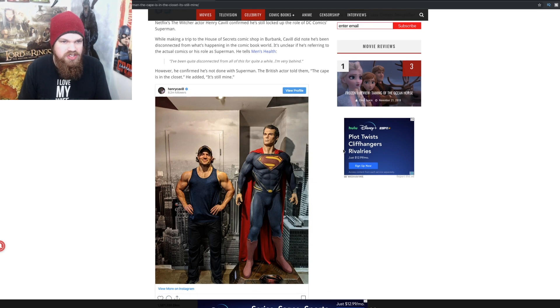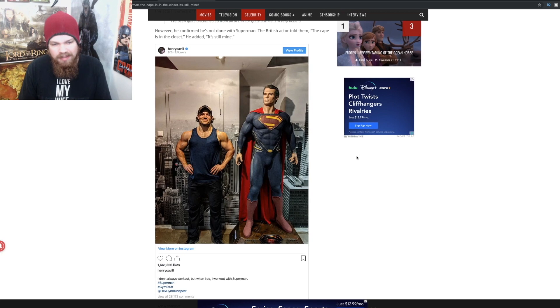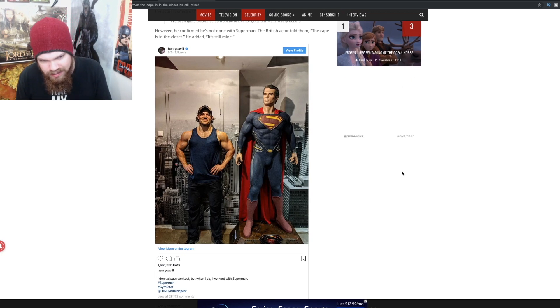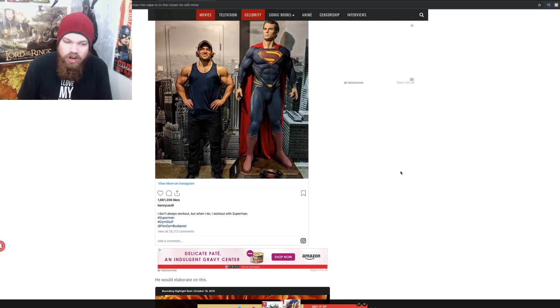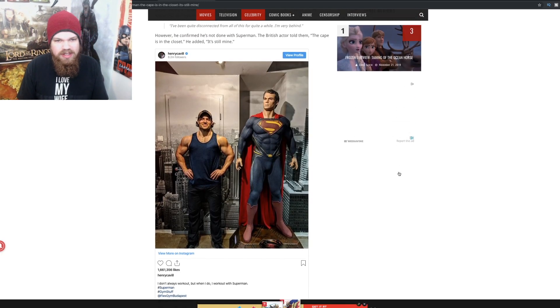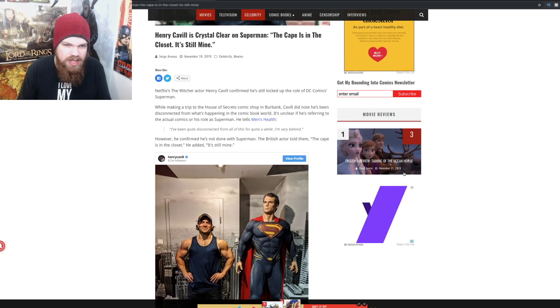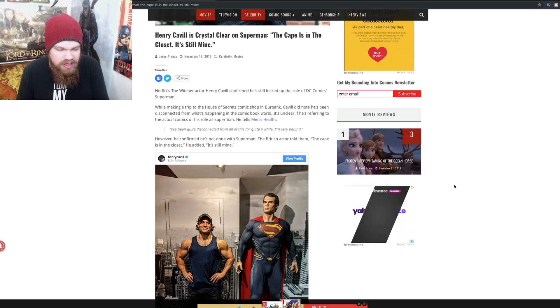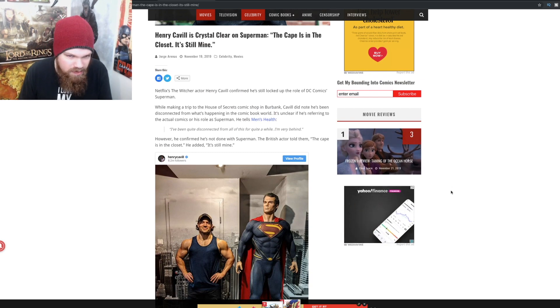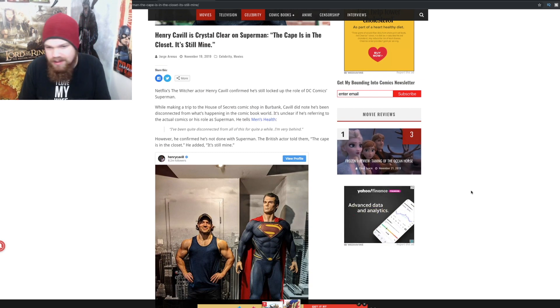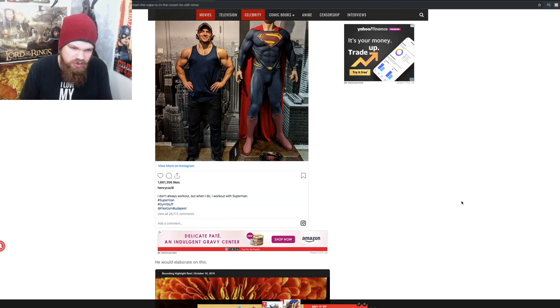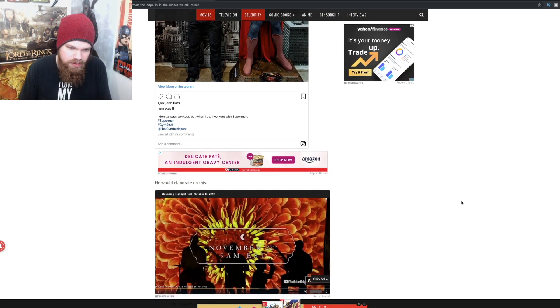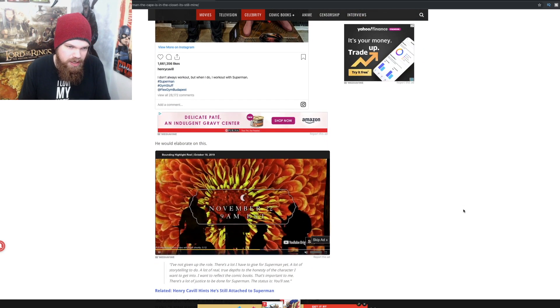The British actor told them the cape is in the closet, he added, it's still mine. I mean, I don't know. Part of it, this kind of seems kind of contradictory if he's saying that he's very disconnected from all of it, but then he's saying yeah he's still Superman. It seems like that's a little bit contradictory of those two statements.